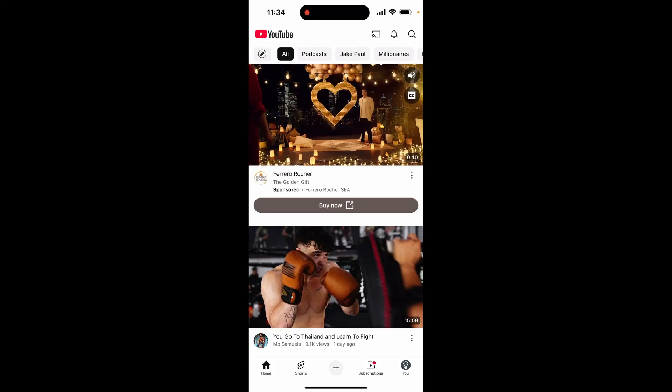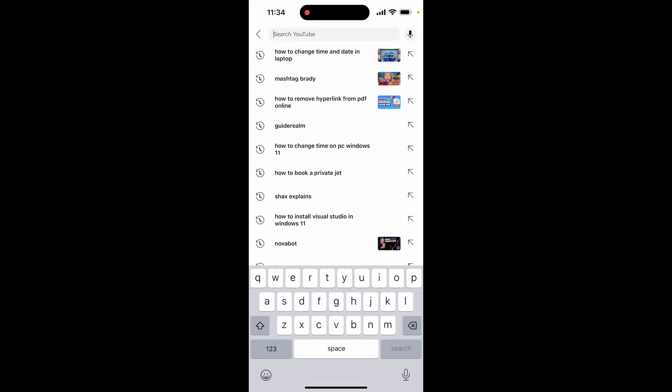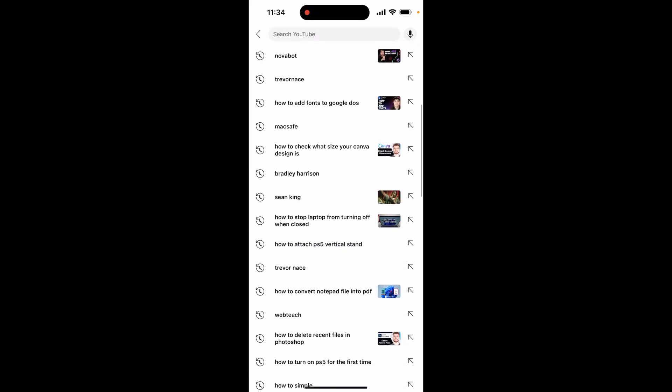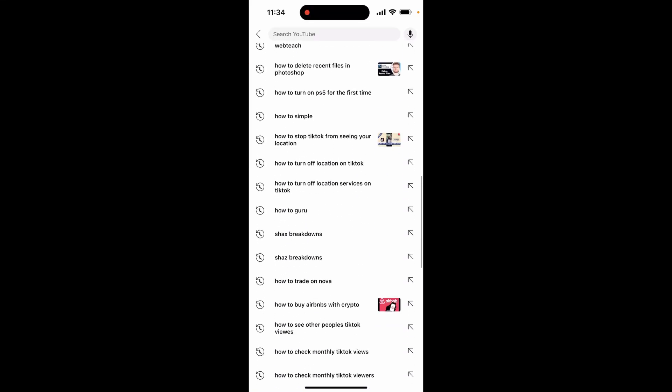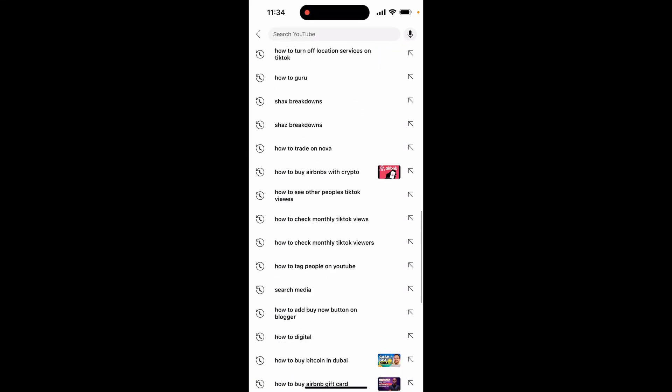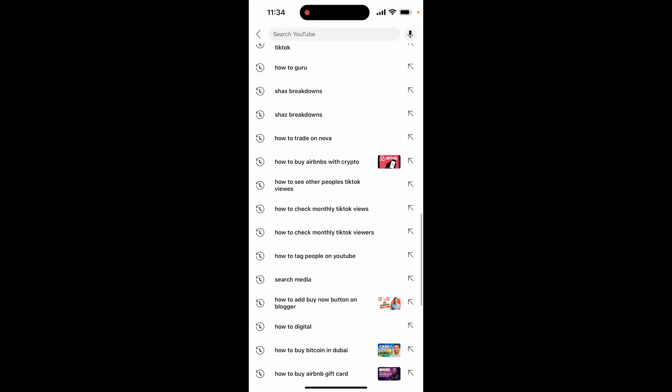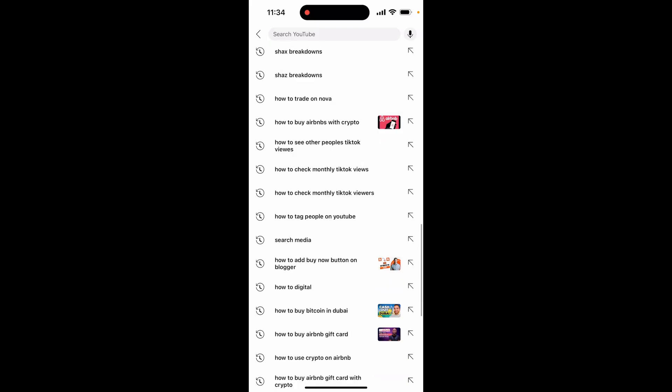In this video I'm going to show you how you can remove suggestions from your YouTube search bar. So there are two types of things which may appear in your search bar.